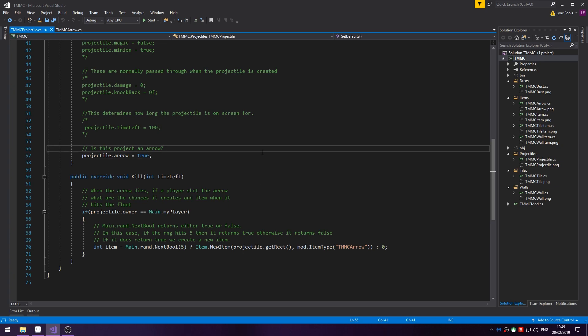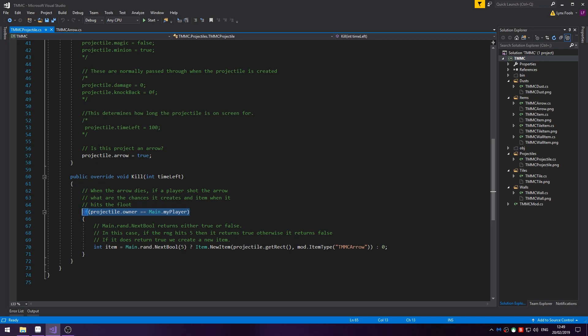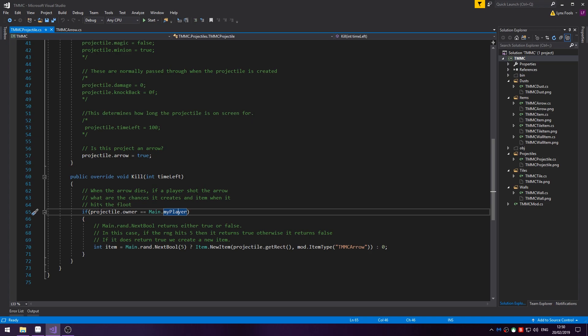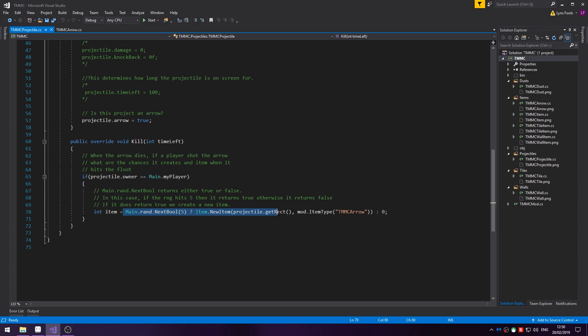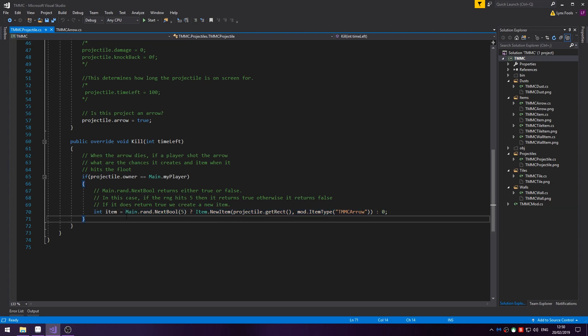If you want your projectile to drop when it hits the floor, then you'd use something like this. In the kill overriding method, kill hook, whatever, you do if projectile.owner equals myPlayer. This basically just checks if the projectile was created by the player and if it was, then it will run this. That way, if an enemy is using this projectile or something, it doesn't create the projectile if it hits the floor. Then you've got int item equals Main.rand.next if true. Then we do Item.NewItem projectile.getRect and then the item ID. Otherwise, we return zero.